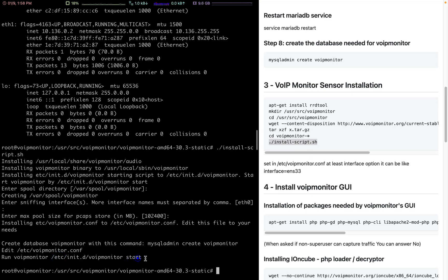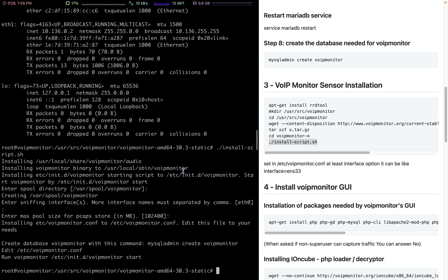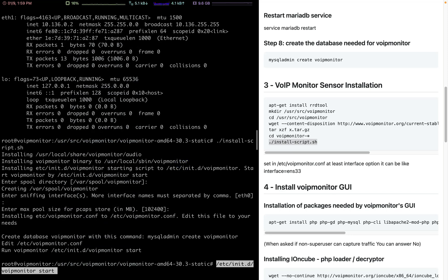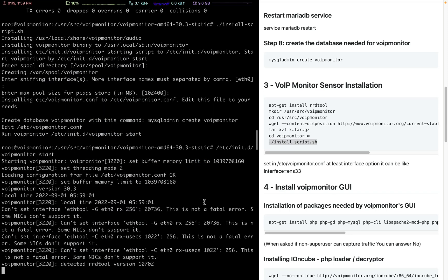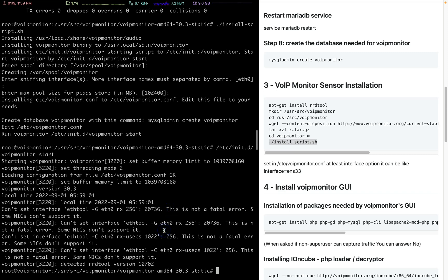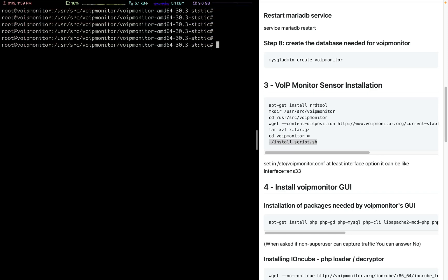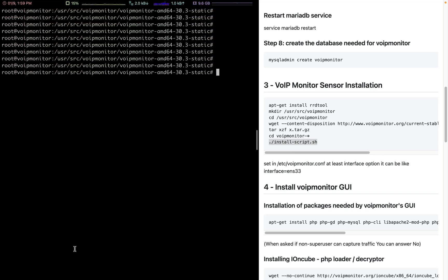I forgot to update this in the document. I will update it after the video. Let's start the VoIP monitor service. You'll get some warnings. It says it is not a fatal error and it will work, so you can safely ignore those messages. Let's go to VoIP monitor GUI installation.